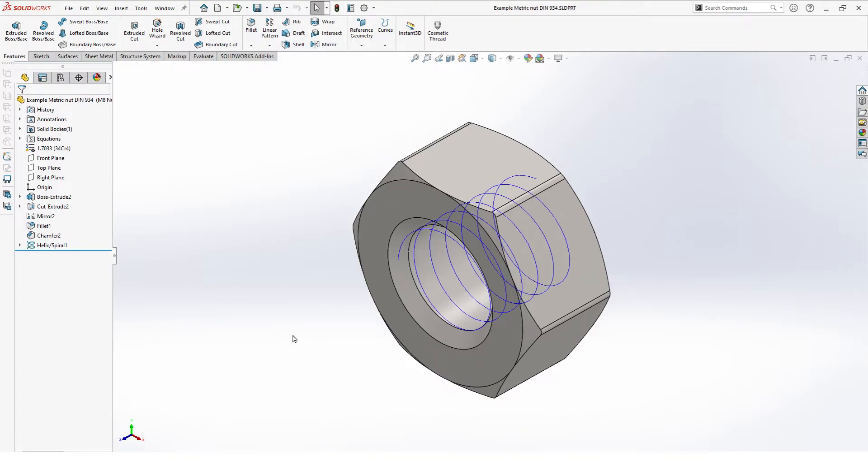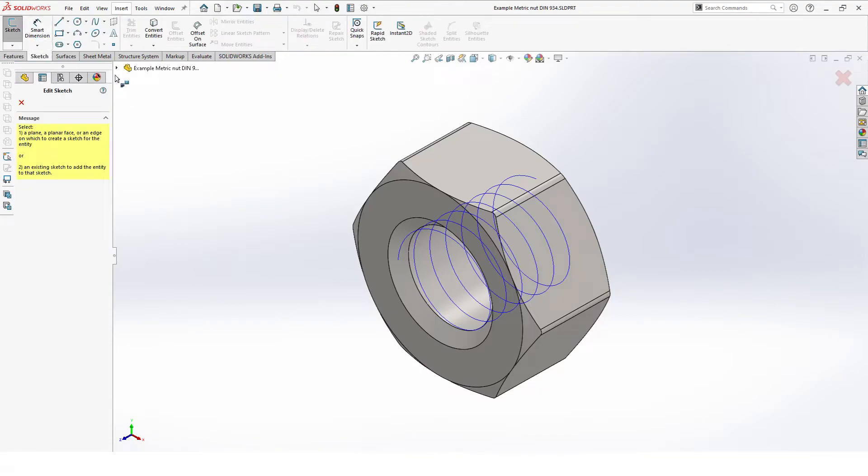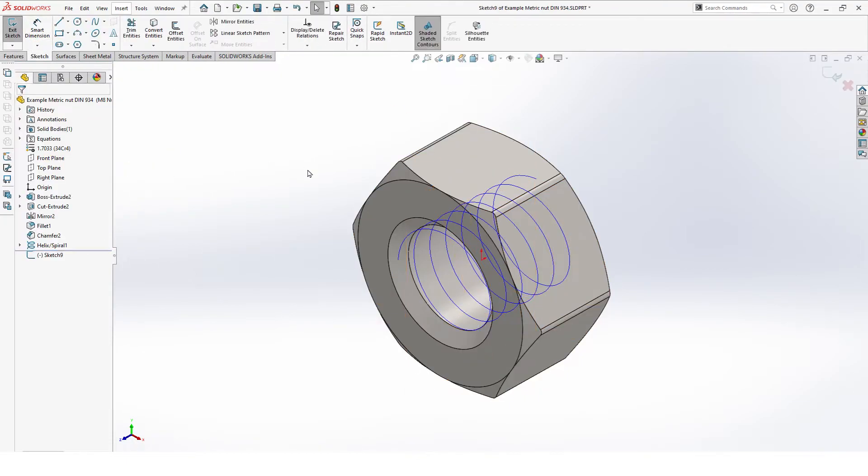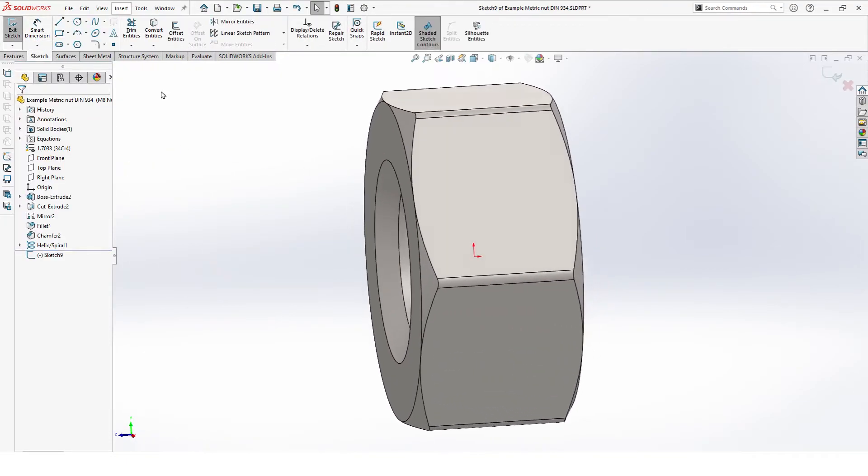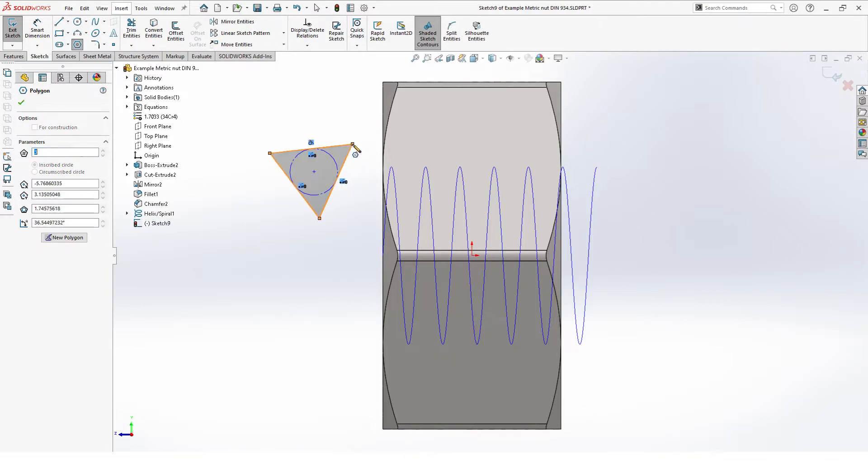Rebuild. Then it's time for our swept cut. Select sketch and we do this on the right plane. Polygon with three sides, here on the left.